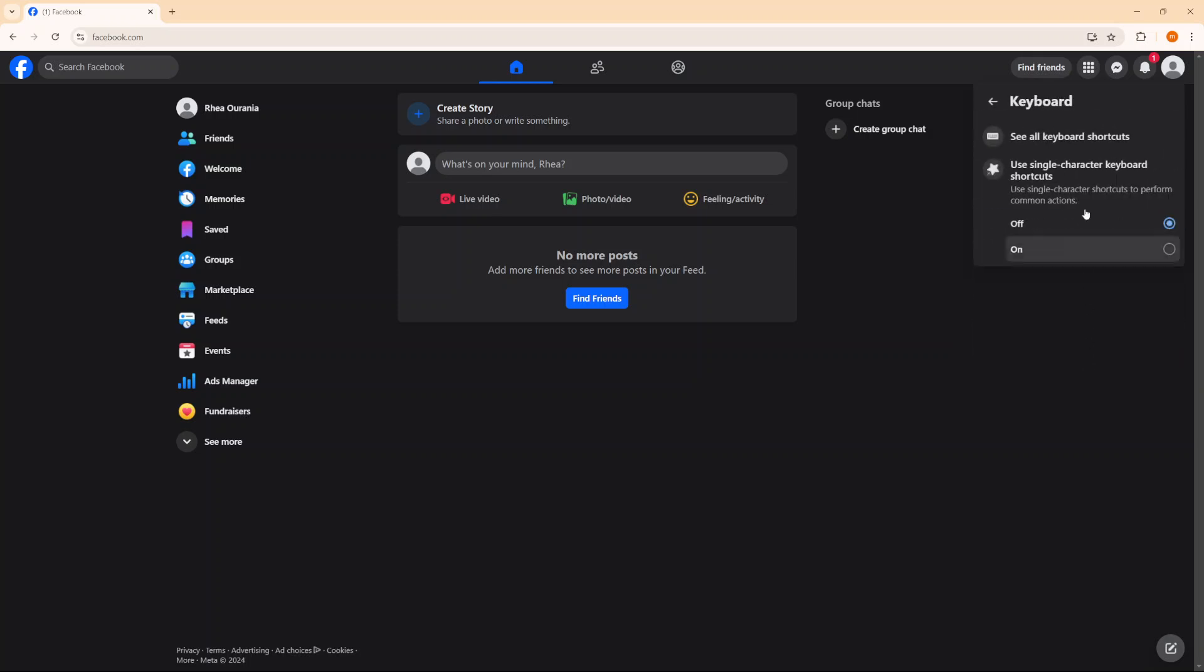And then you should see use single character keyboard shortcuts. So currently mine is set off, which means they're disabled. But if I wanted to turn them on, I'll simply click on on. And now I have enabled my keyboard shortcuts.